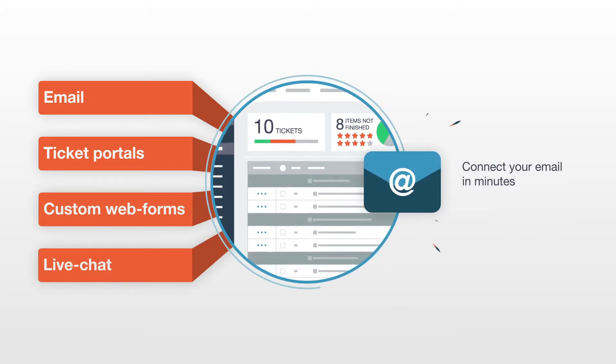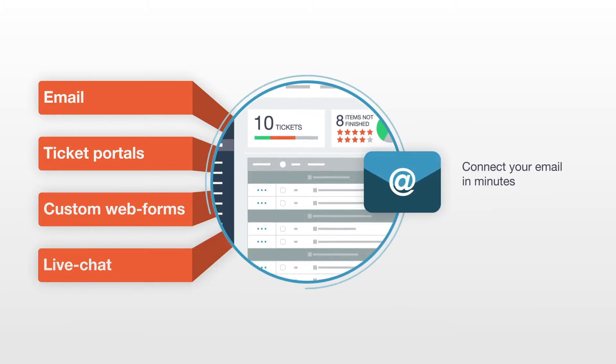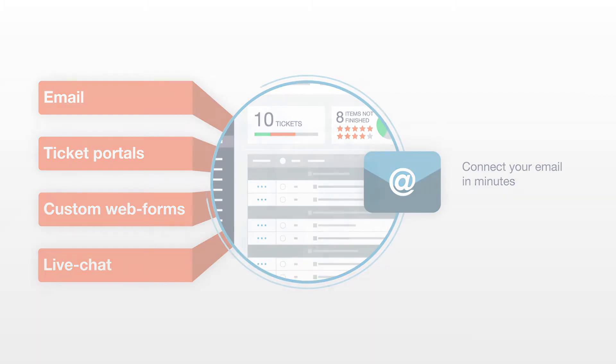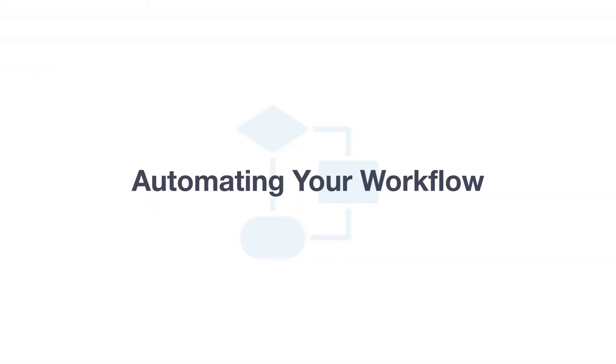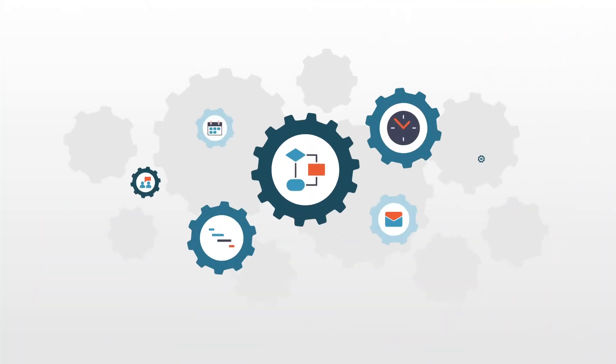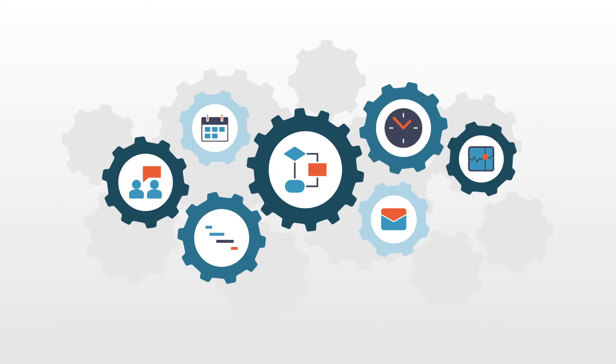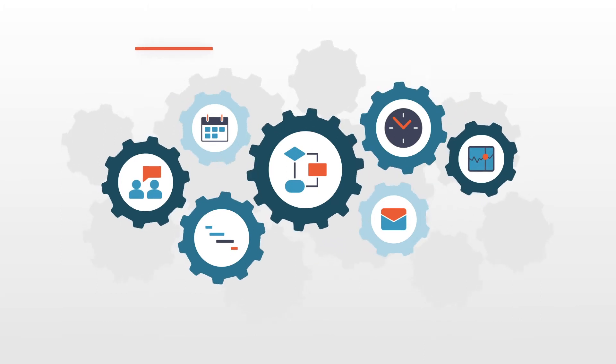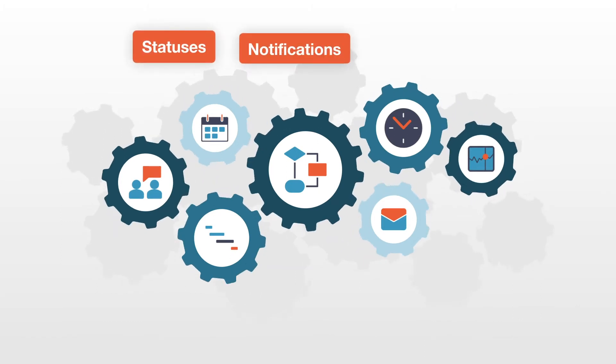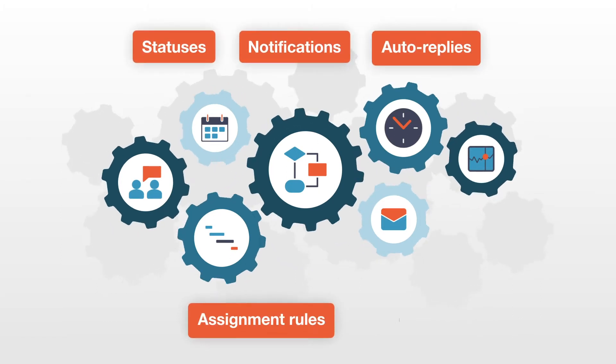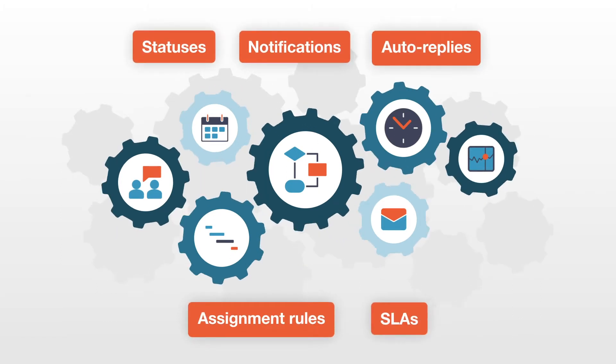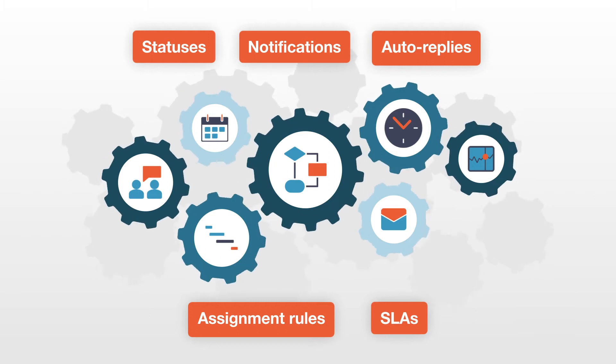You can connect OneDesk with your email in minutes. OneDesk saves you time by automating your daily workflow—customize and automate statuses, notifications, auto-replies, assignment rules, SLAs, and much more.